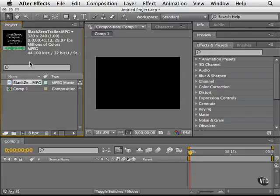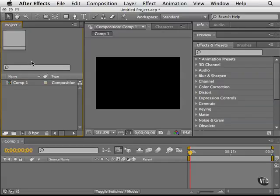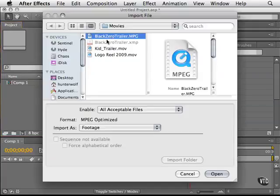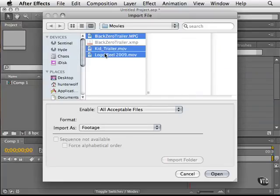You can always change your mind by pressing command or control Z to undo that import. So I'm going to double click again and show you that if I hold down the shift key I can select more than one object inside of a folder.